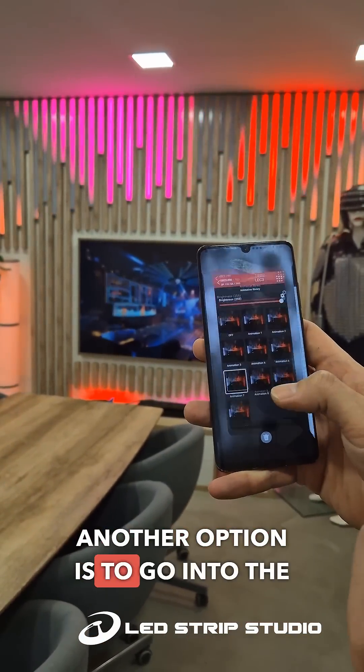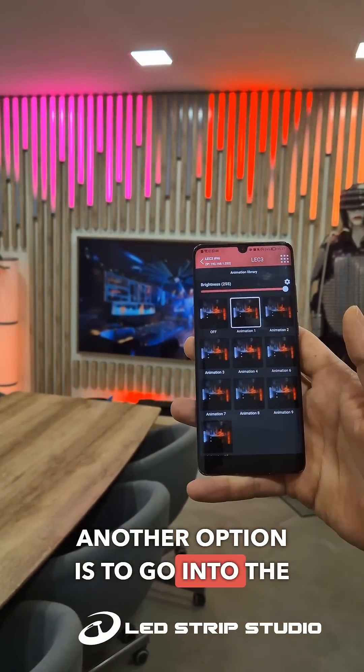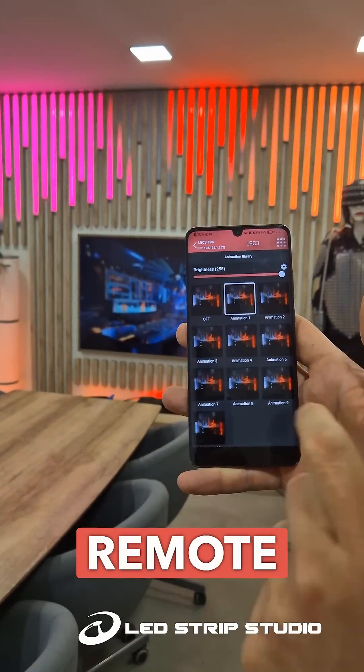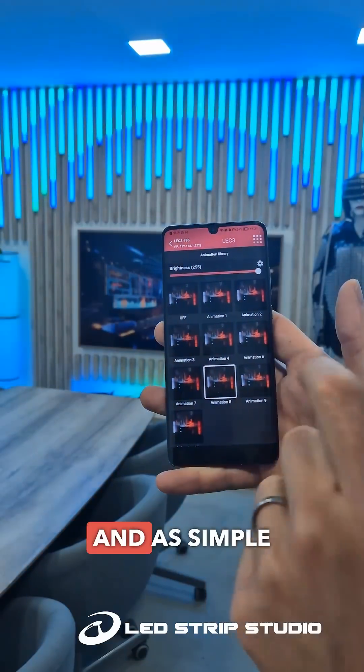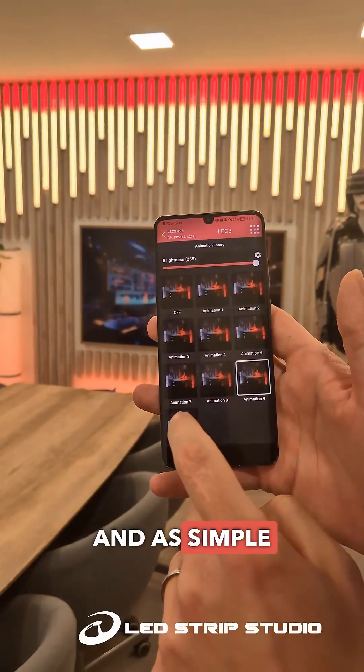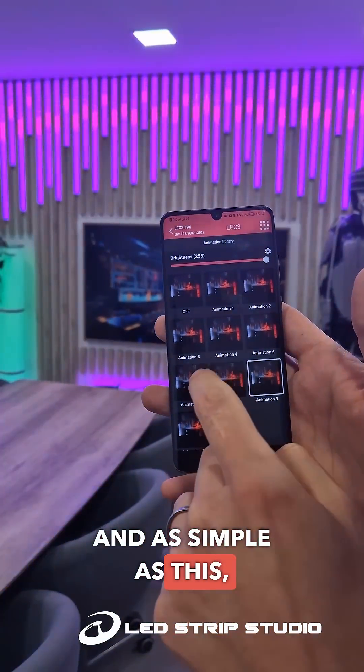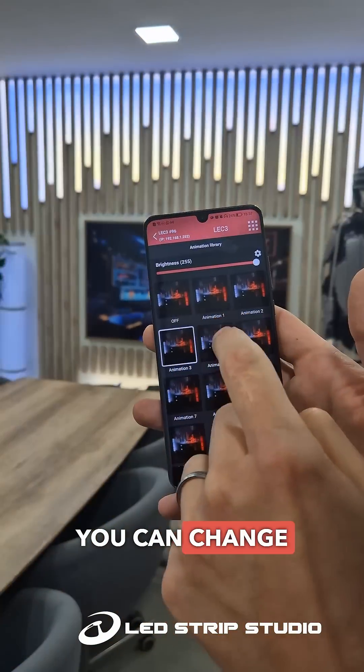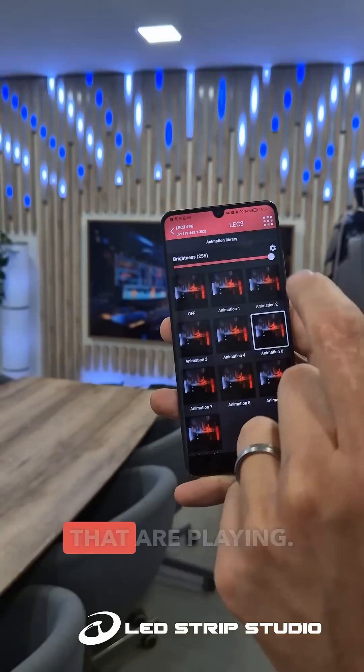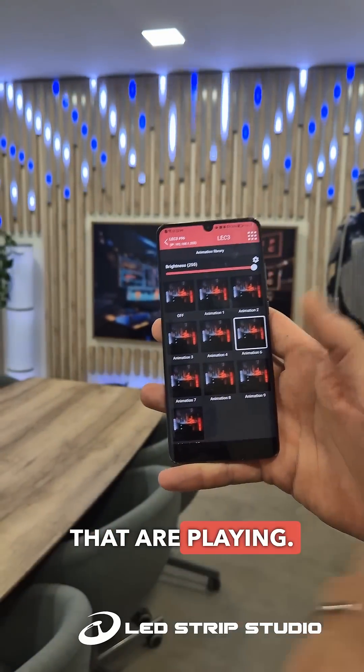Another option is to go into the LSS remote app and, as simple as this, you can change the animations that are playing.